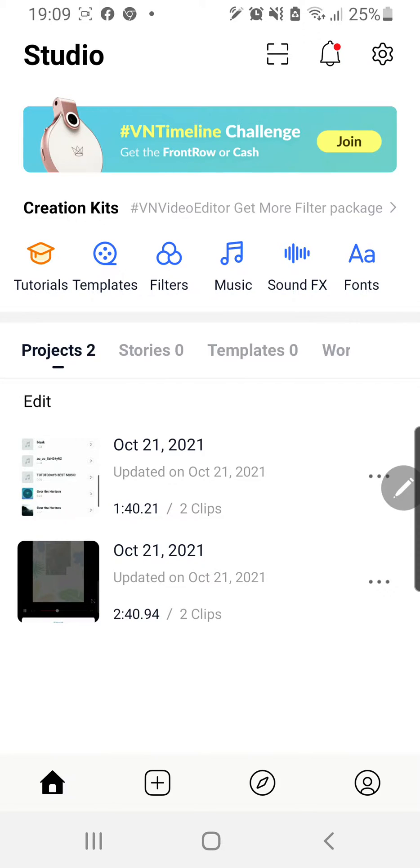Hey guys and welcome back to the Tutorial Millennial channel. In this video I will be showing you how to add overlays in the VN video editor app.